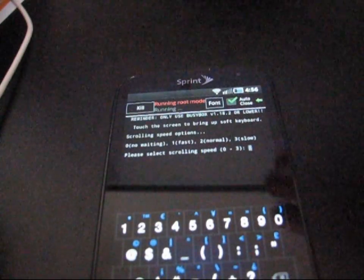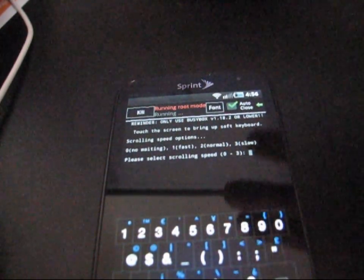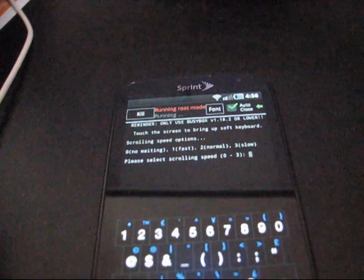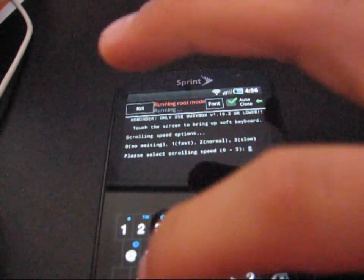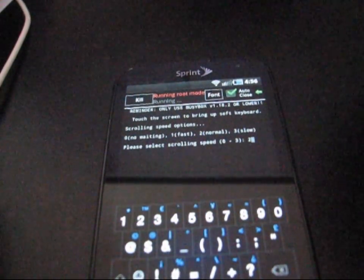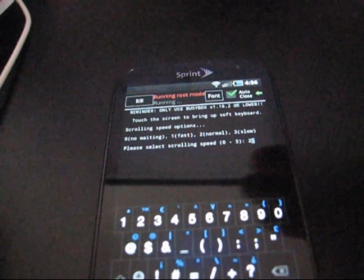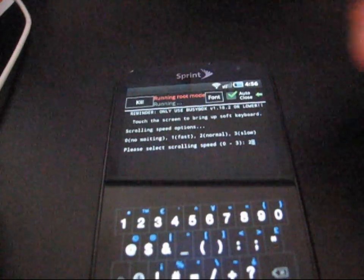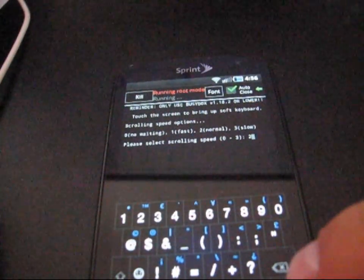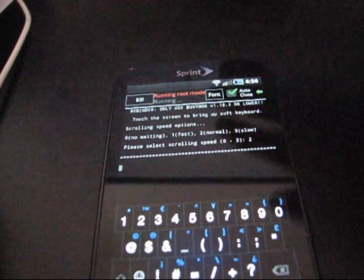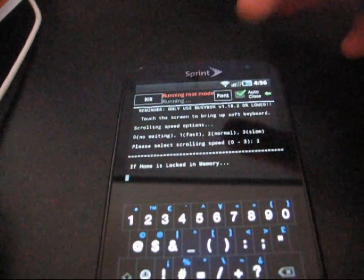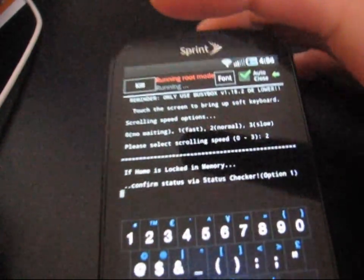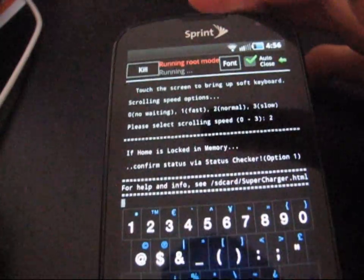Basically, the scrolling speed is just going to be the scrolling of the menu. It's got nothing to do with performance of the phone. It's just going to allow you to read the menu a little better. So, I'm going to go ahead and pick two, which is normal. So, it'll scroll through. So, it lets you know what it's doing. And then, I'm going to hit Enter. Once it's done, it's going to scroll through some options. And just let you know what it's doing.